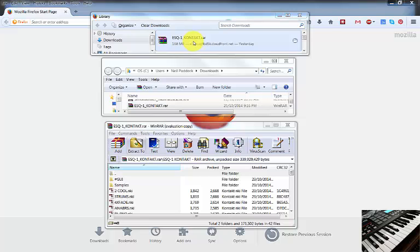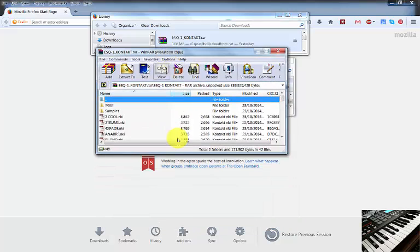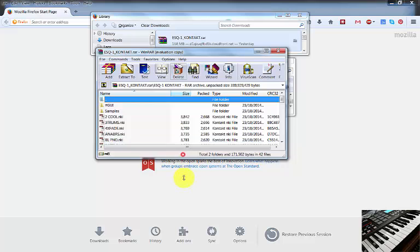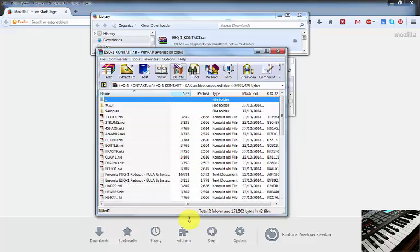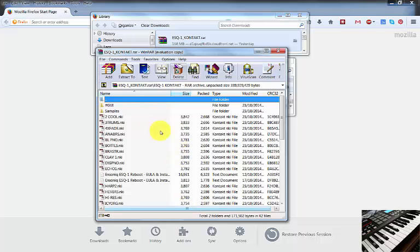What I did was first of all I downloaded it, then here it is sitting in my download folder. And when you double click, you get something like WinRAR to open it. And you can see it's a bunch of different files and folders. It's about 170 megabytes by the looks of things.